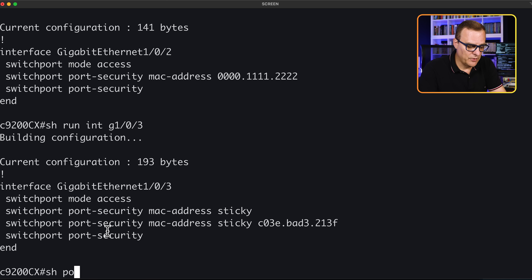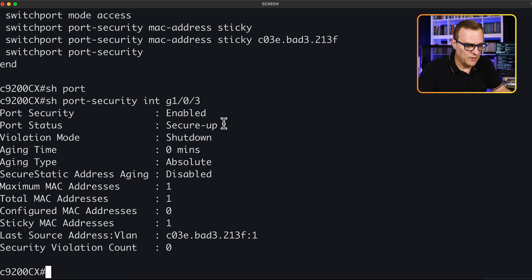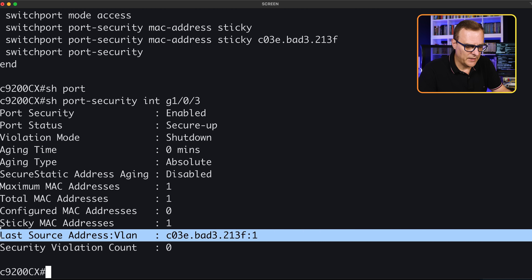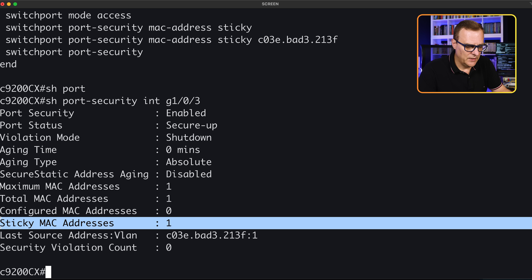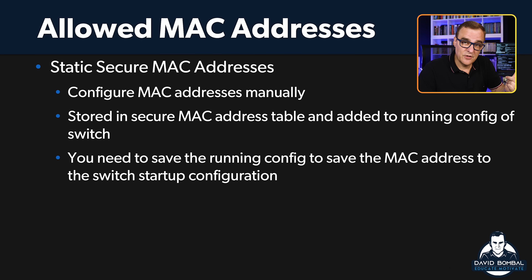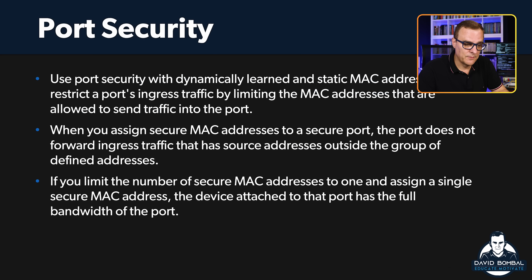If we type show port security interface gigabit 1/0/3 — the sticky one — notice the port status is up at the moment. The last MAC address that was learned is shown here. Notice we see the sticky MAC address in the output. Make sure you know the difference between dynamic secure MAC addresses, static secure MAC addresses, and sticky secure MAC addresses.